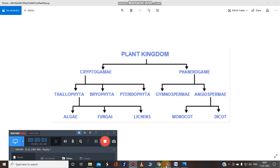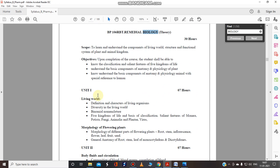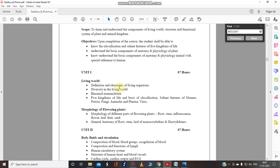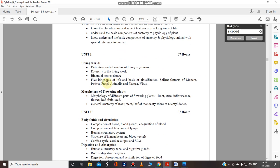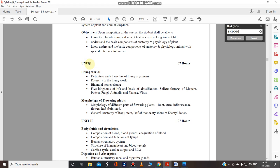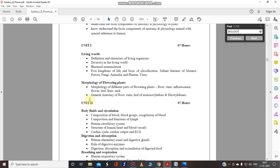Welcome to Remedial Biology. In this video tutorial we are going to cover some topics that students have requested, including the theory part of Remedial Biology year 1. So far we have covered a few seeds and the morphology of flowering plants. The one topic remaining is about monocots and dicots, which we will cover in this video.